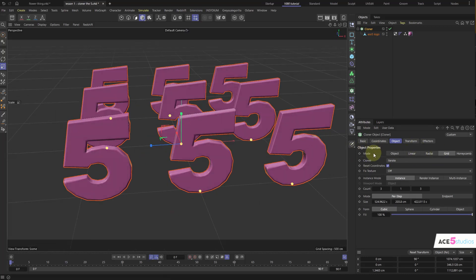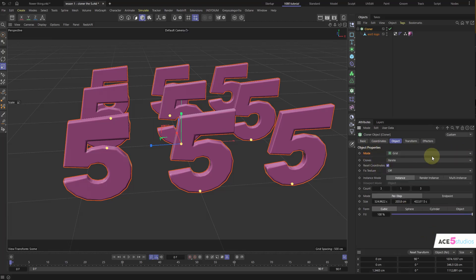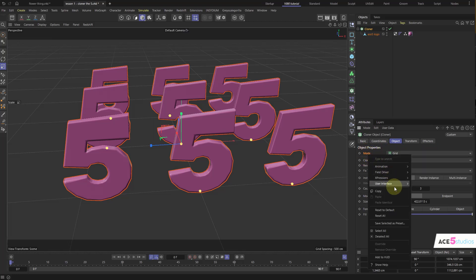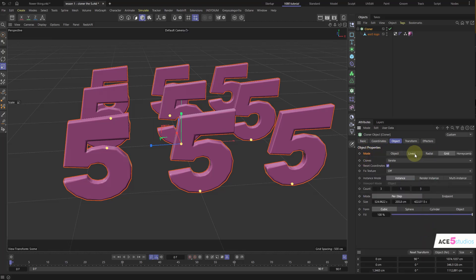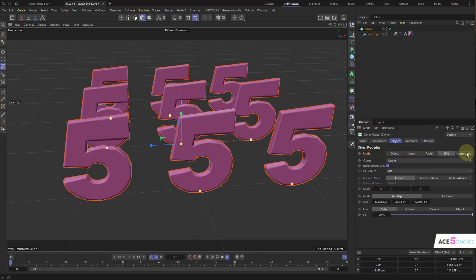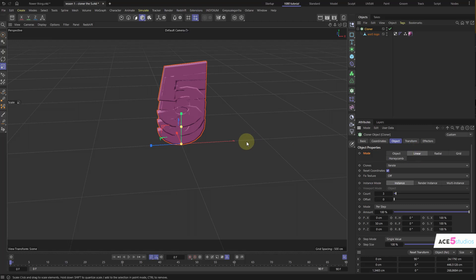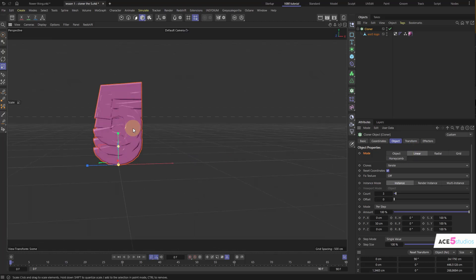Now here we have the mode option. As you can see, it's Object, Linear, Radial, Grid, Honeycomb. Yours will probably look more like a dropdown, but honestly I don't like it. I prefer when I can just do a quick tap radio and quickly switch between Linear, Radial, Grid, Honeycomb, etc. So let's go with Linear for the time being — we'll go over the others later.